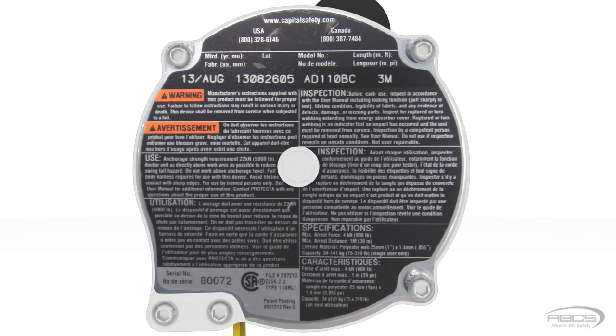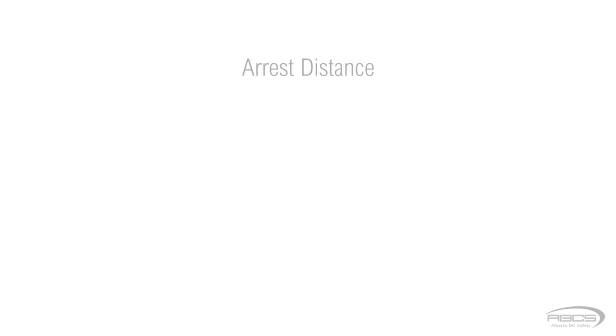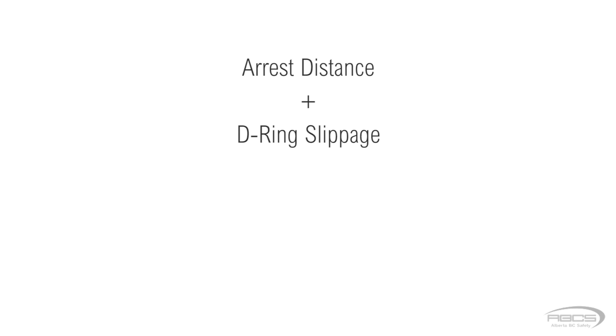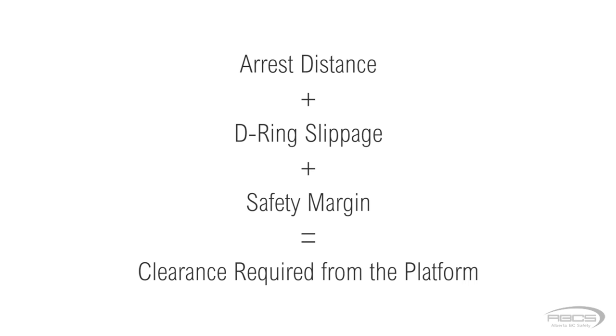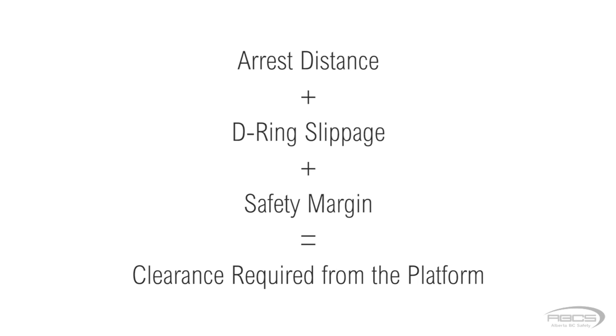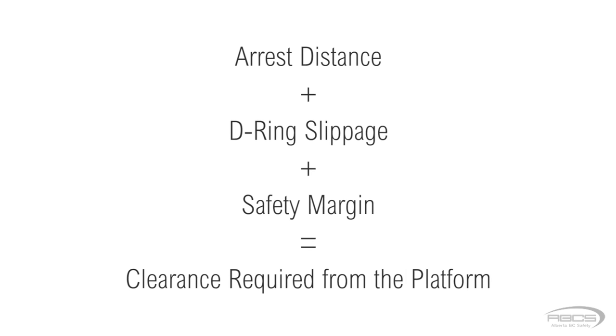You do this by checking your SRD's label for its maximum arrest distance or deceleration distance. This is the additional distance that the lifeline will deploy as it engages and arrests or stops your fall. The maximum arrest distance on this unit is 1 meter or 39 inches, which is 3.25 feet. Once you have this, you need to add one foot to account for your D-ring slippage as your harness stretches, and then add at least a two-foot safety margin. Adding these together will give you the clearance you require from the platform or floor as long as you are working directly below your anchor.